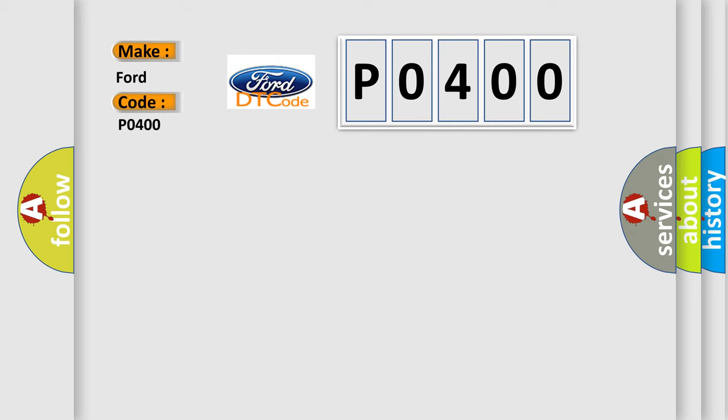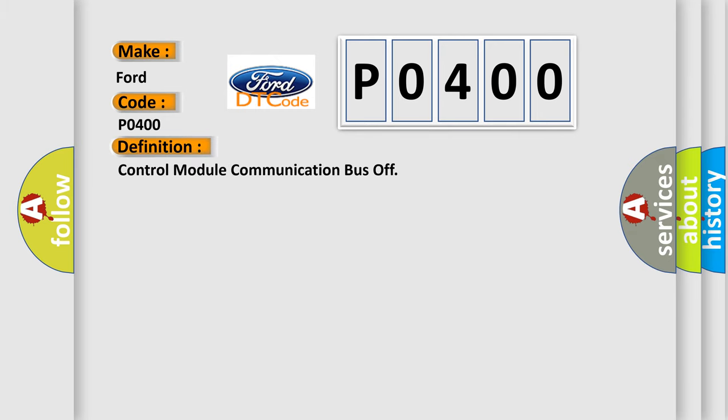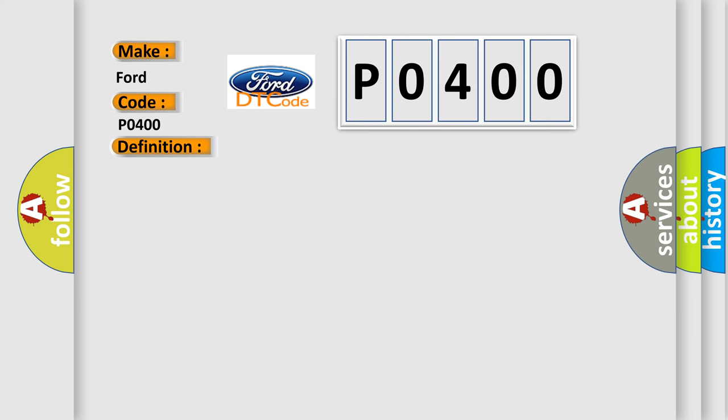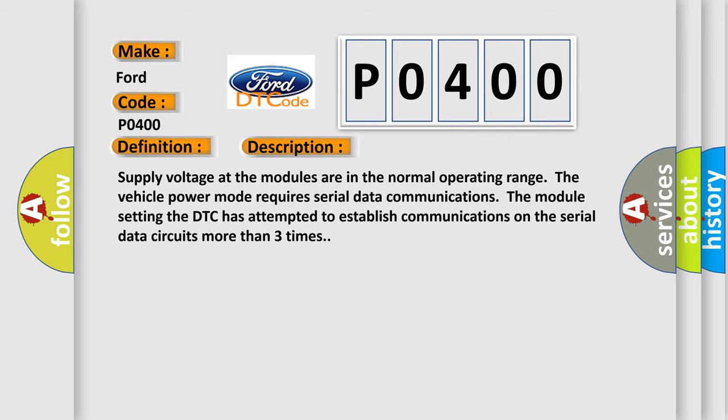The basic definition is control module communication bus off. And now this is a short description of this DTC code: supply voltage at the modules are in the normal operating range. The vehicle power mode requires serial data communications. The module setting the DTC has attempted to establish communications on the serial data circuits more than three times.